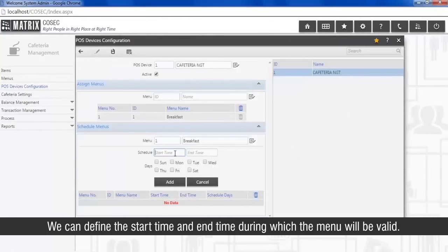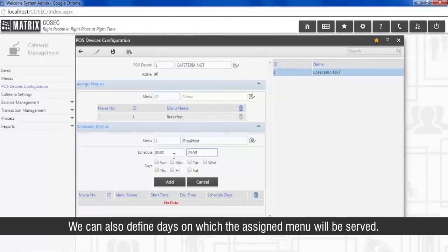We can define the start time and end time during which the menu will be valid. We can also define days on which the assigned menu will be served.